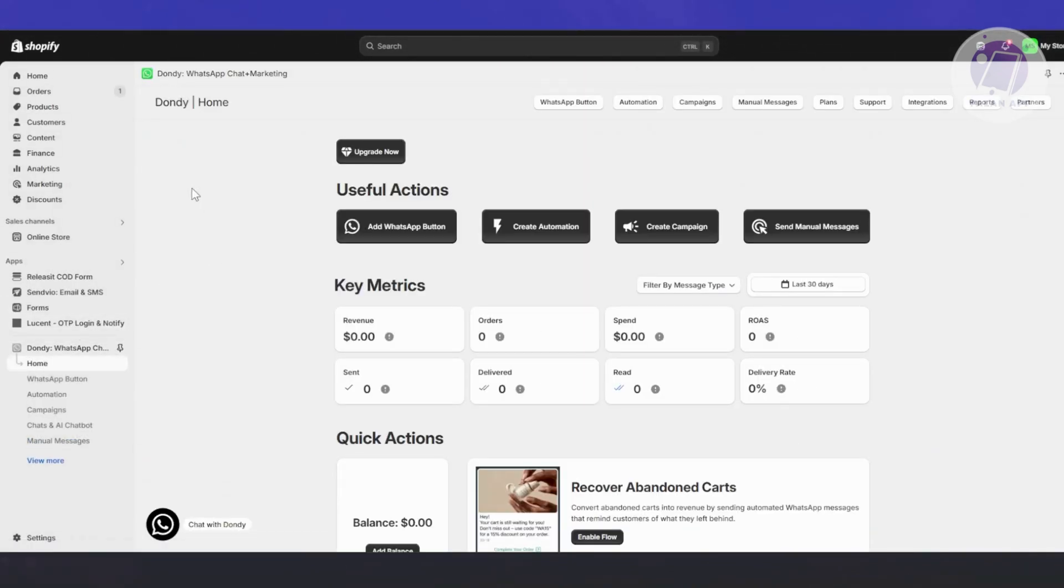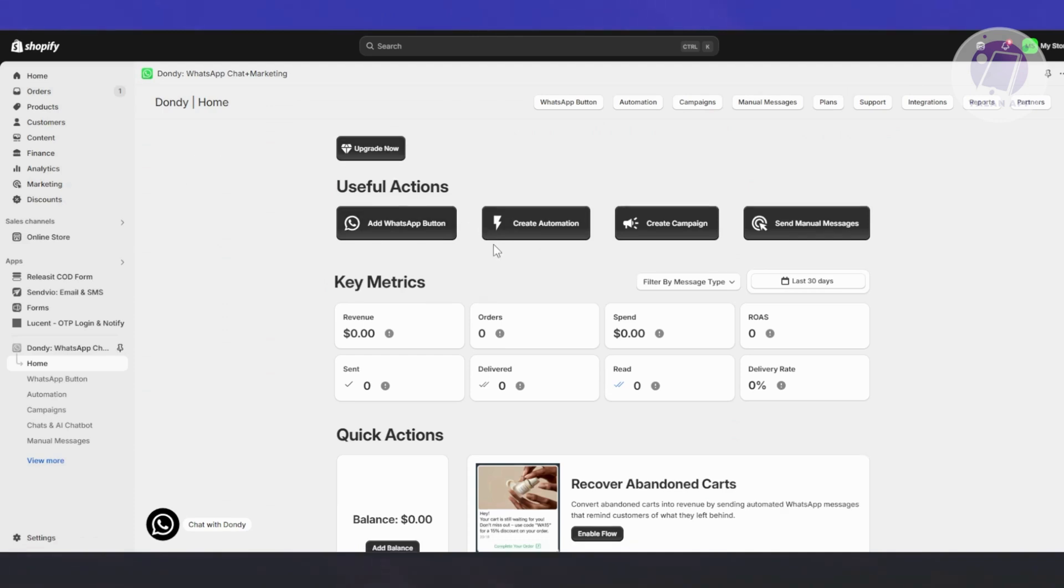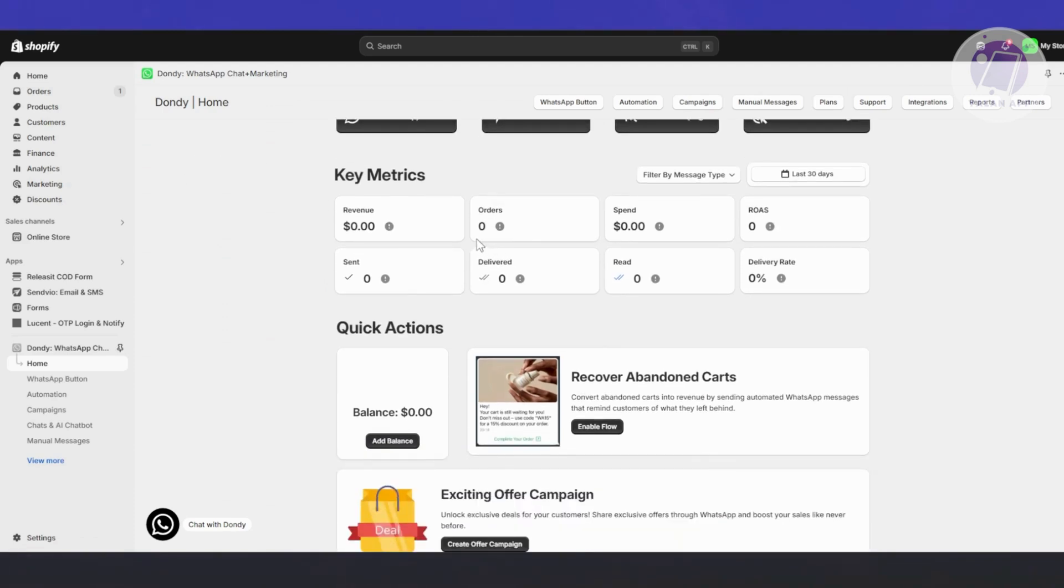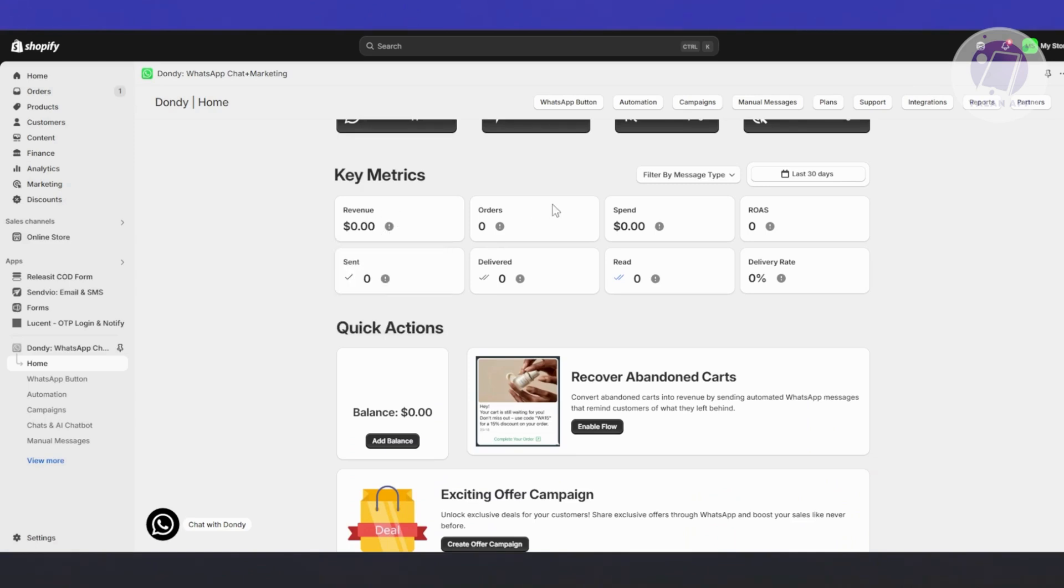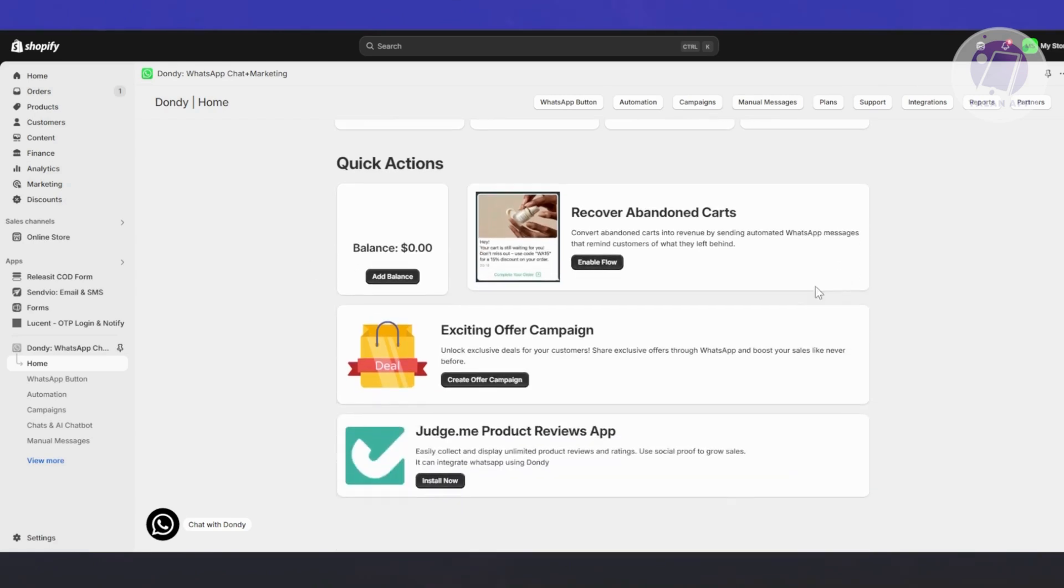There are a number of things you can do here. For example, the useful action center, key metrics if you want to know what's currently happening in your store, like the revenue, orders, spend, ROAS, sent, delivered, read, and delivery rate.